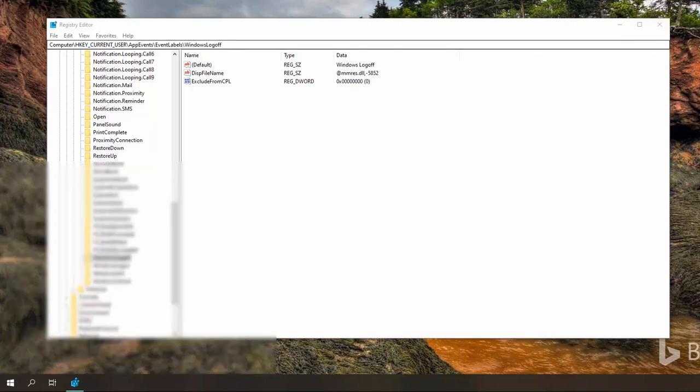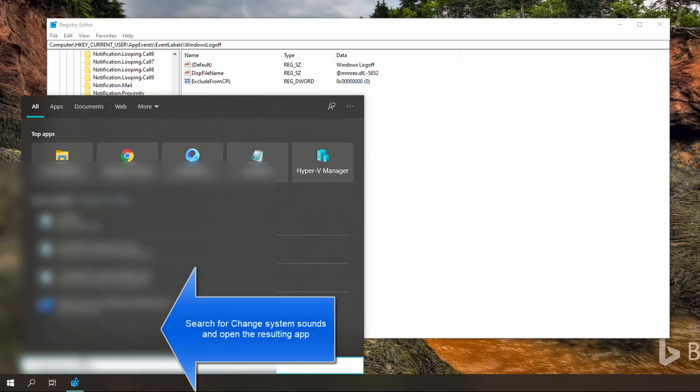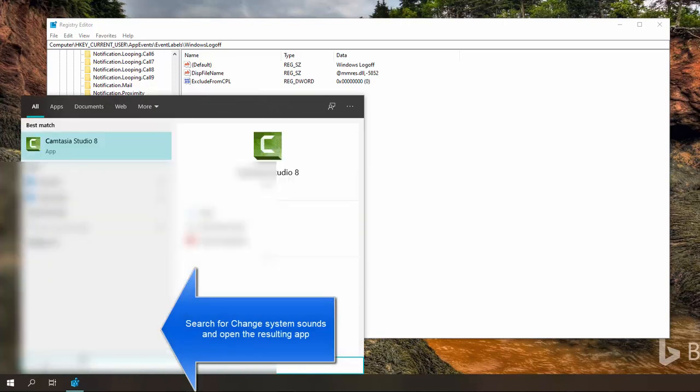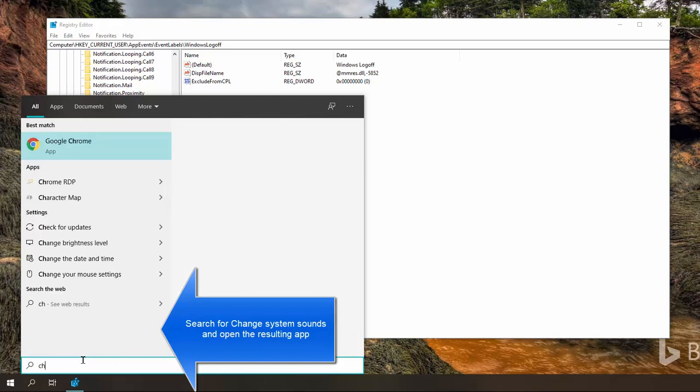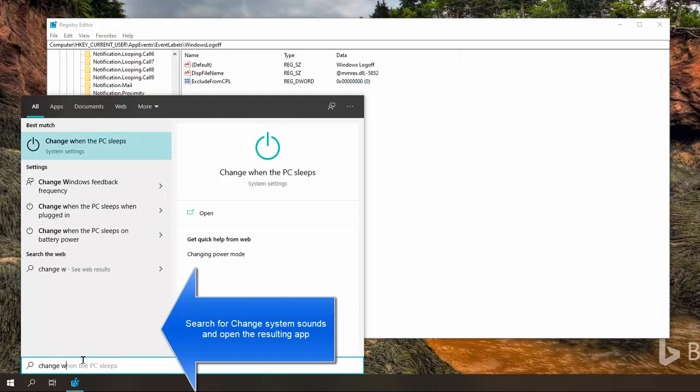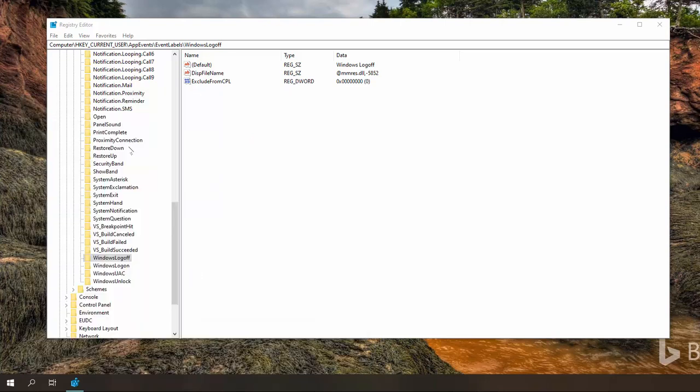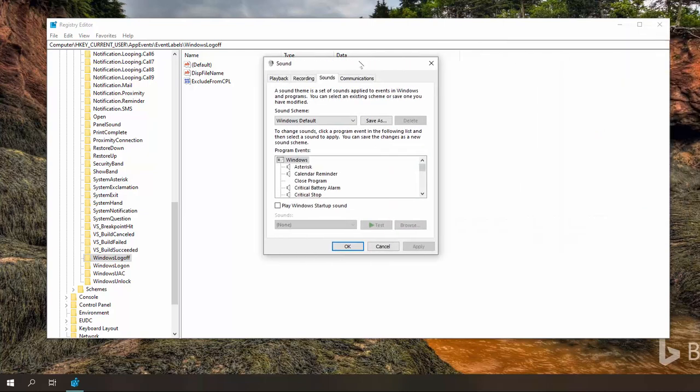Once we are done, search for change Windows or change system sounds. Click on the resulting app. This will bring this window here.